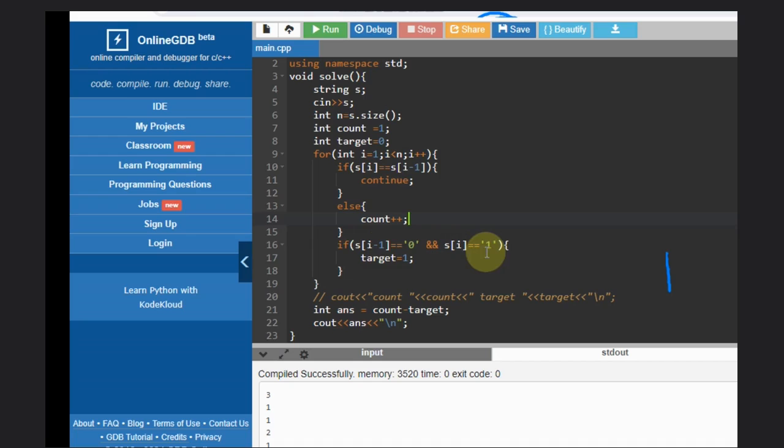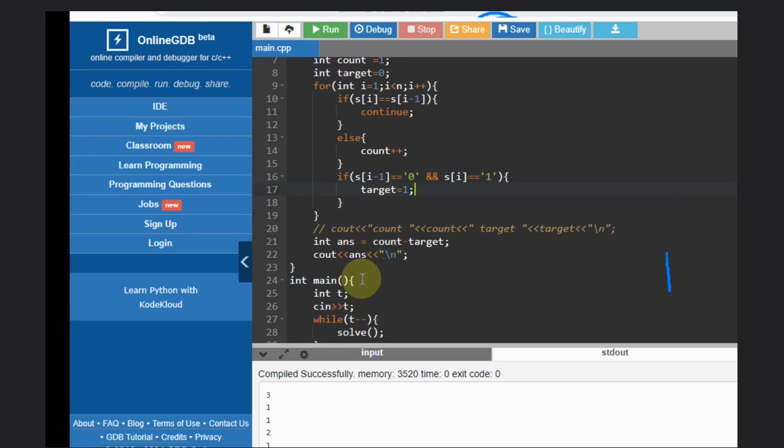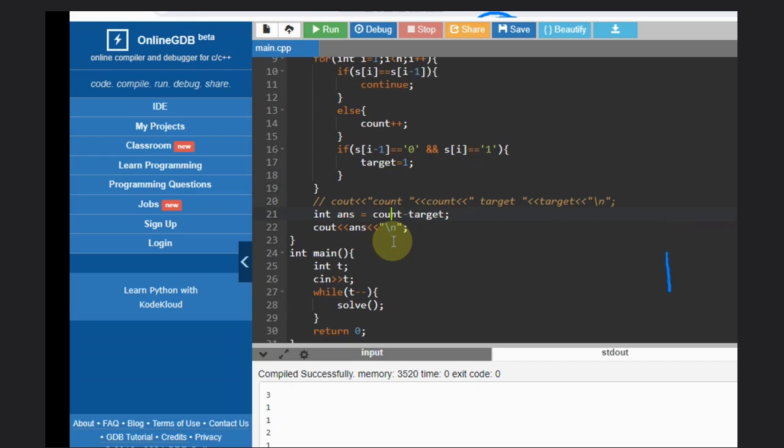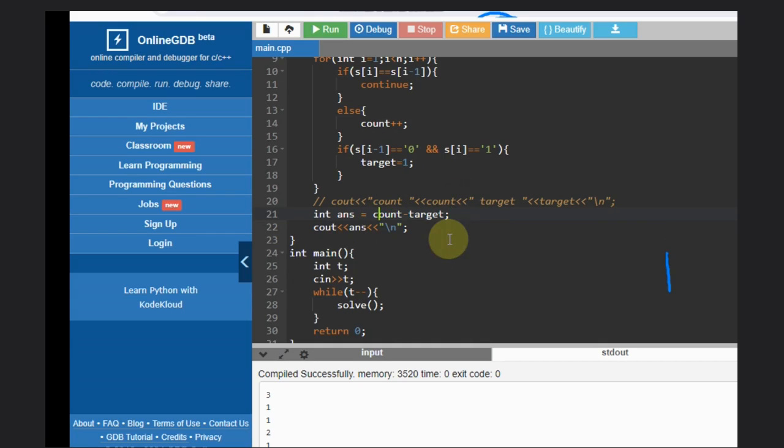and in the end we need to just decrease the count by target, and that's it, that's your answer. Hope you understood the solution. Like this video, subscribe the channel, thank you and keep coding.